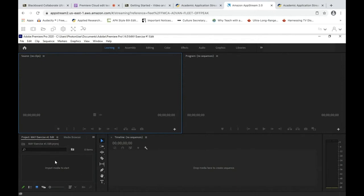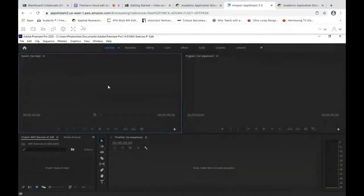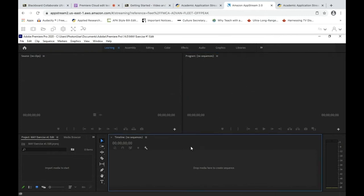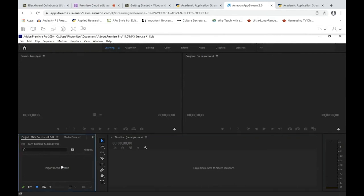Here is where you import your media — it's a little more complicated when we're working in the cloud, but if footage were just on your computer you could find and import it here. This is the Source Window, where you'll do your preliminary editing of your raw clips. Here is your Program Monitor, where your edited timeline will show. And here is the Timeline, where you assemble your clips. For Exercise Number One, this is also where you'll set your in and out points before exporting.